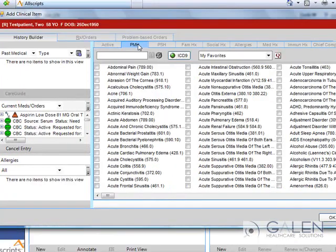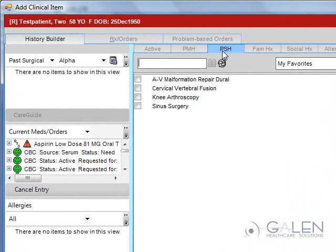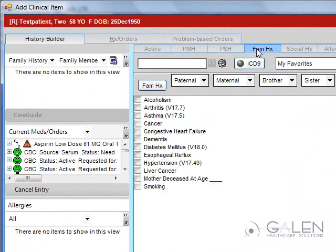The Past Medical History and Past Surgical History tabs work the same as active problems. Since this is not a training video but merely a demonstration, I will highlight some of the different features of the other tabs.